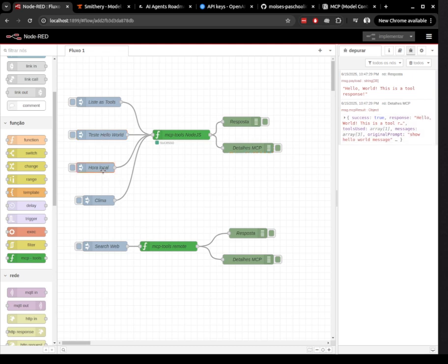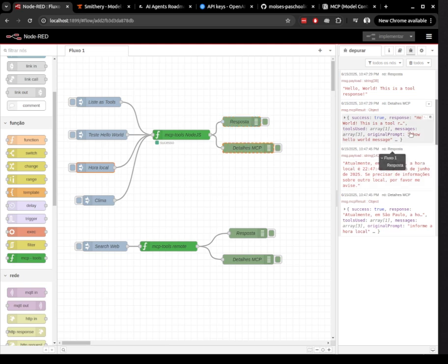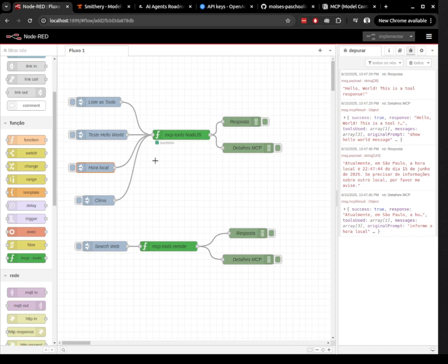The fourth tool fetches the current weather in Sao Paulo. Once again, this showcases the power of MCP. It retrieves live weather data and injects that into the LLM's response, making it more dynamic and context-aware.